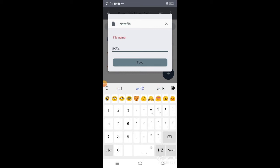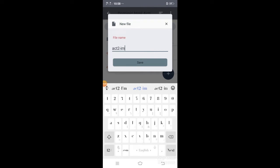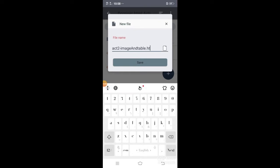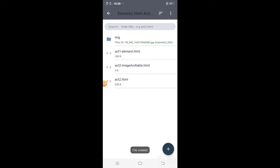Pangalanan natin ng activity o act 2. Tapos yung title nya, we have the image and table. Take note, huwag natin kalimutan ang .html extension, and save. Yan na po ang activity2.html since na kailangan natin ng image and table, kailangan natin mag-add ng image.